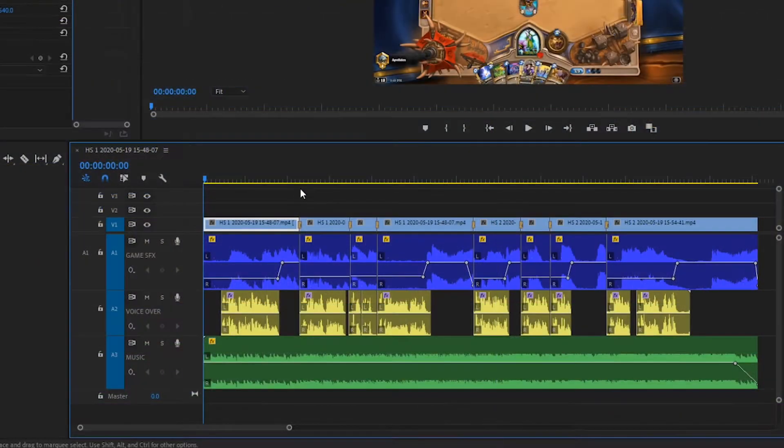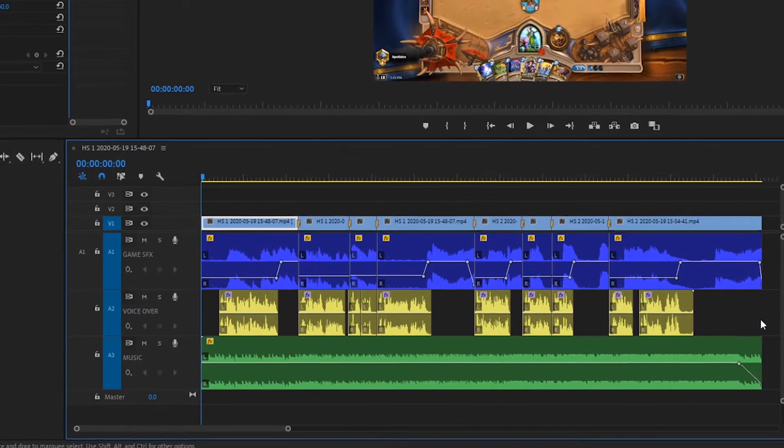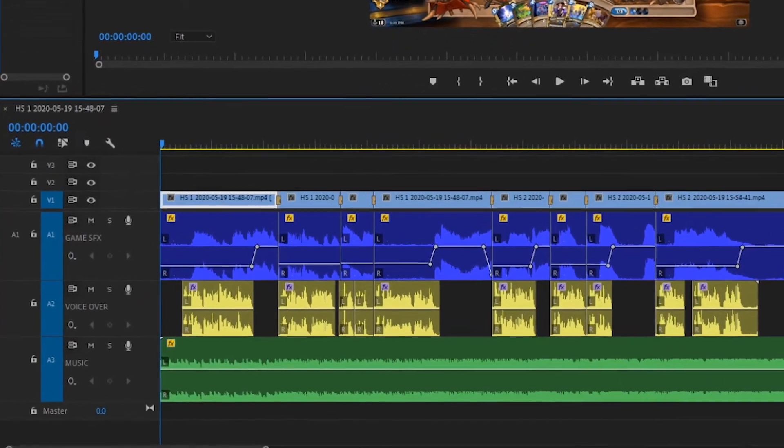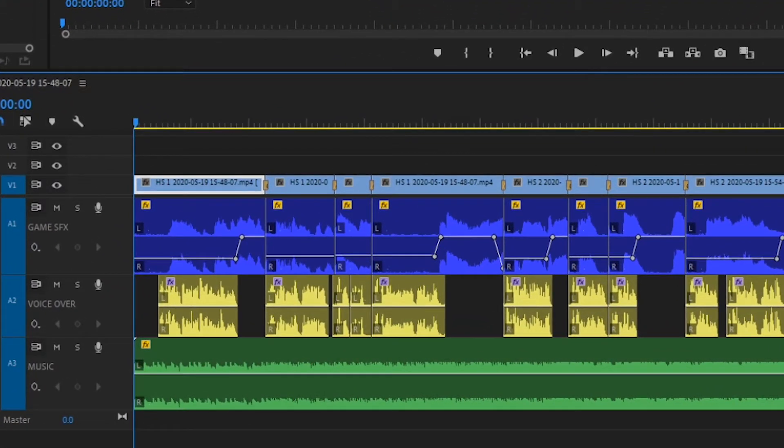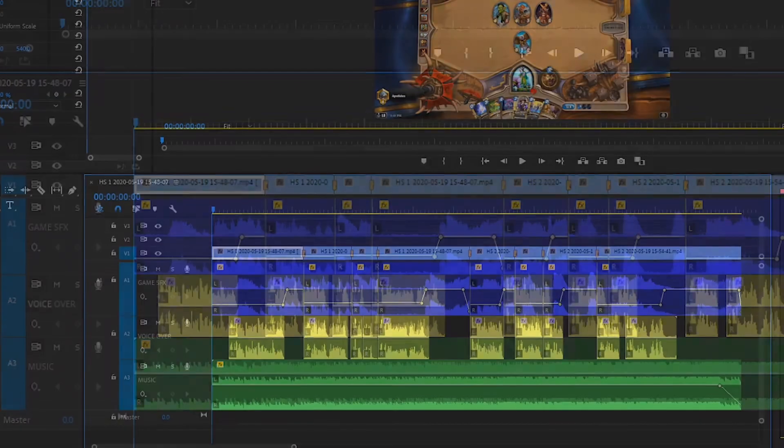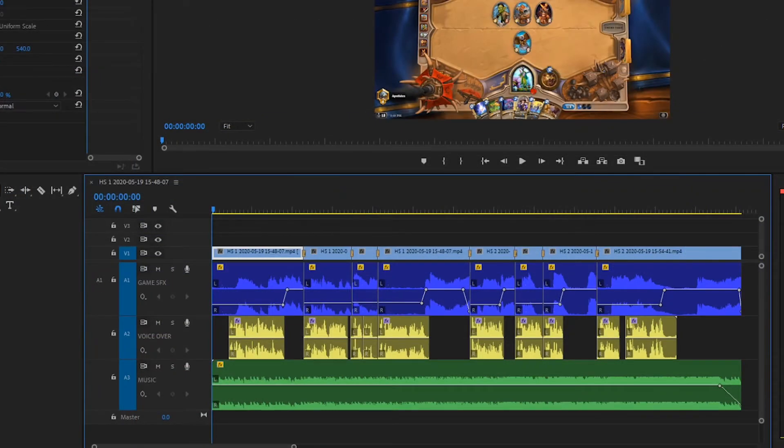Now check out my timeline. I have raised the volume up of my game's sound effects in between my voiceover to create sound bites. Let's have a listen.